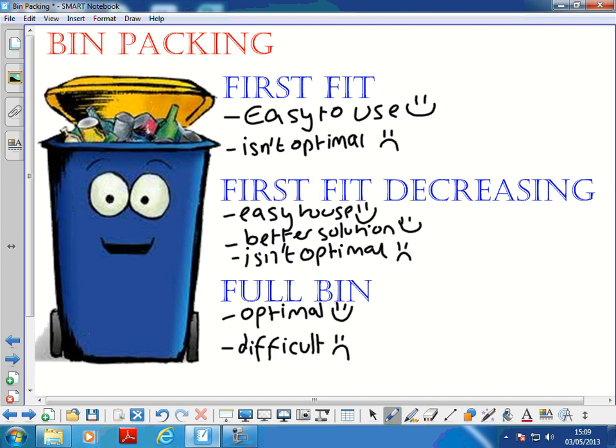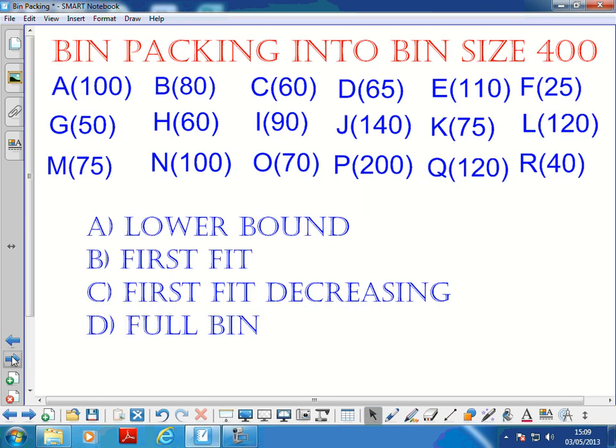Now we've got one more example for you. This is quite a hard one because there are quite a lot of things to pack into the bins. Have a go at finding the lower bound, doing First Fit, First Fit Decreasing, and a Full Bin pack. Pause the video now, have a go yourself, and then the answers will come up.